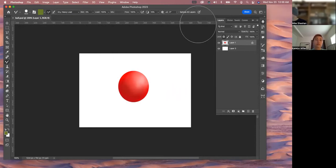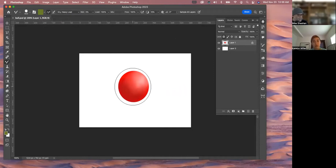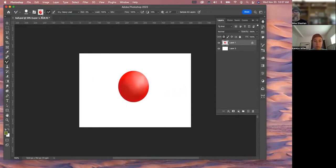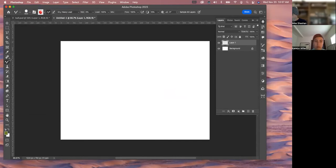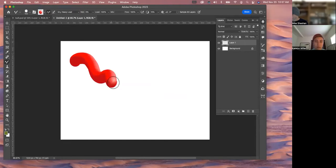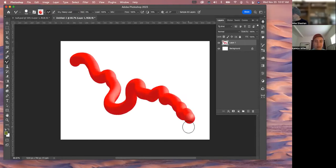You can't have 'Sample All Layers' on or it will sample the background — so that's got to be off for this purpose. Then go to Option (Alt on Mac) and you can see it captured up here in the window. Open up another file and it's going to hold that color information and light the brush stroke that way.